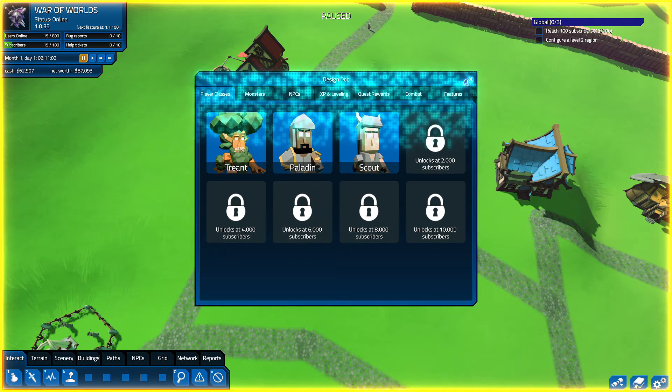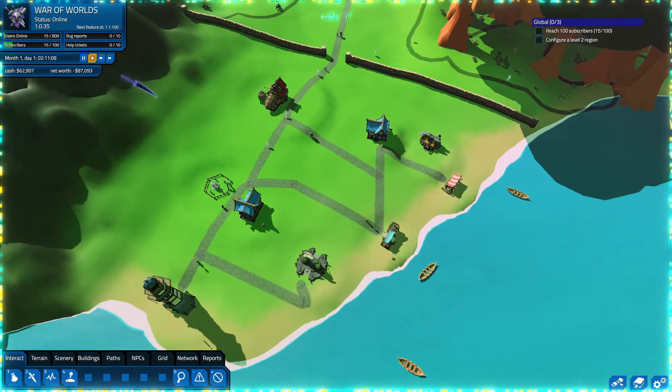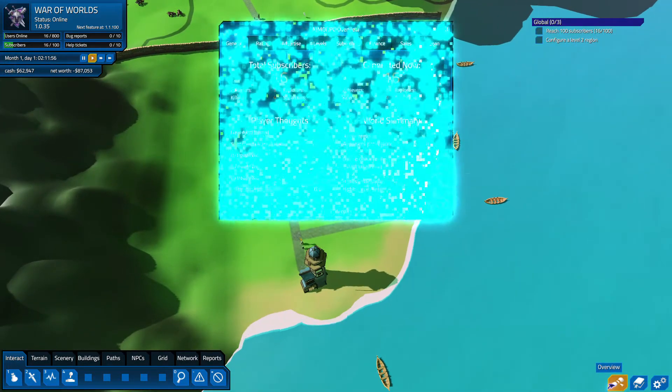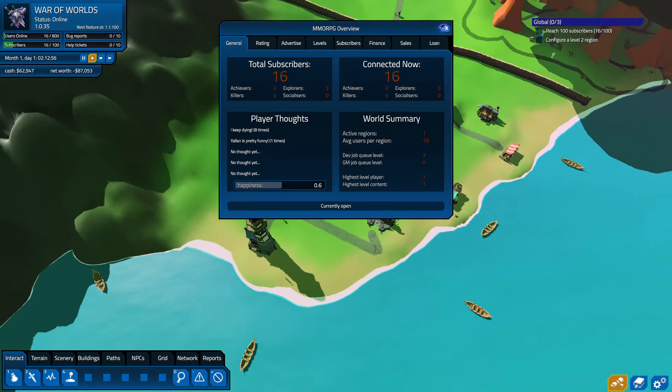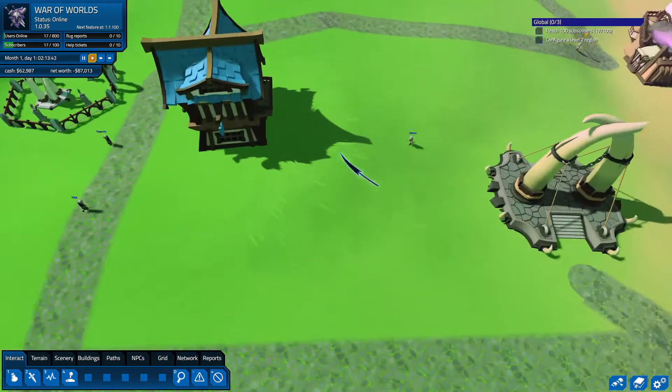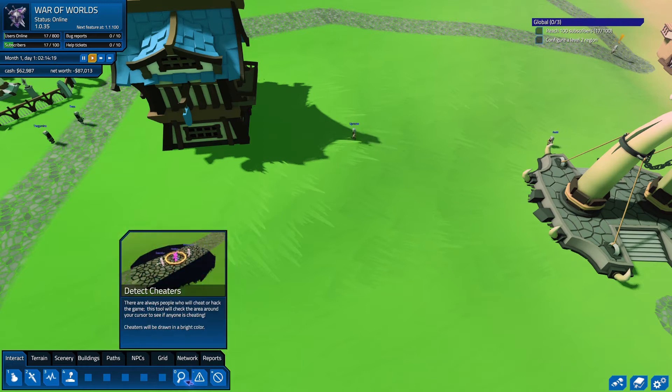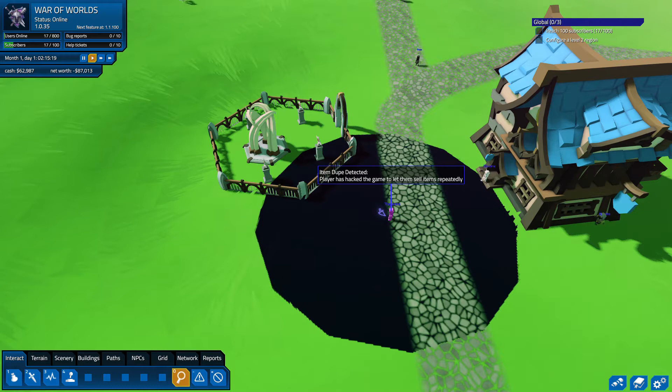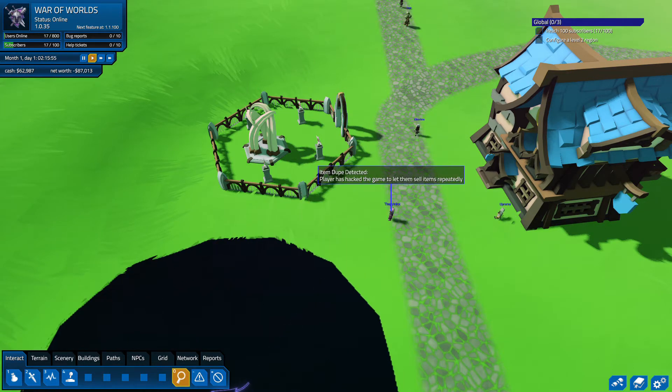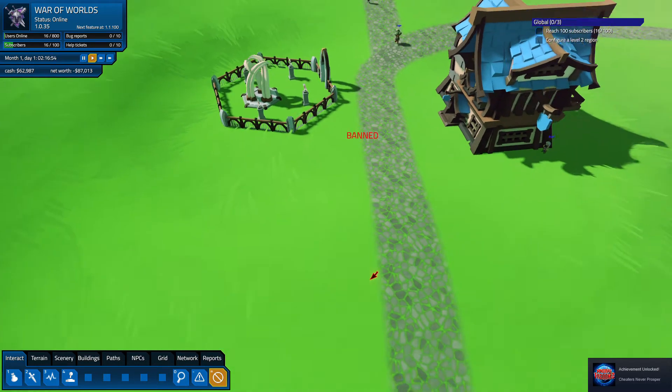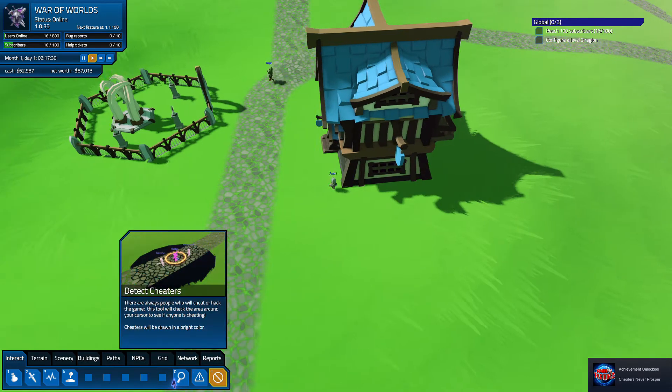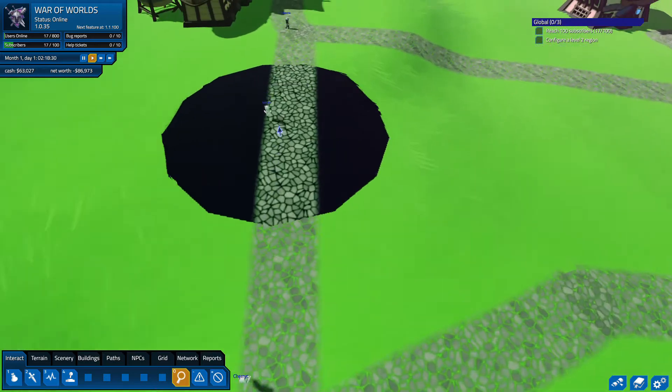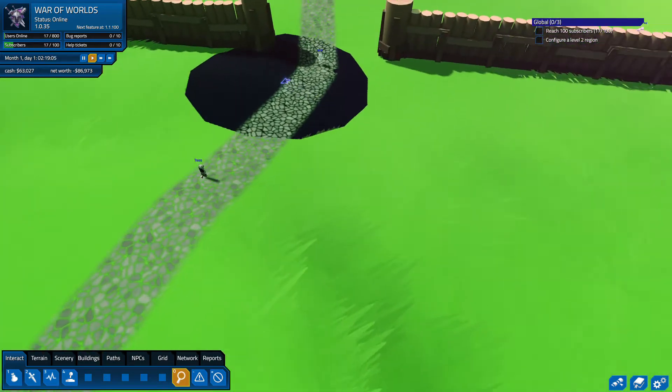Overview, happiness is 0.6, that seems very low. I'm going to detect cheaters. Oh, ban you. Any other cheaters? It does not look like it.